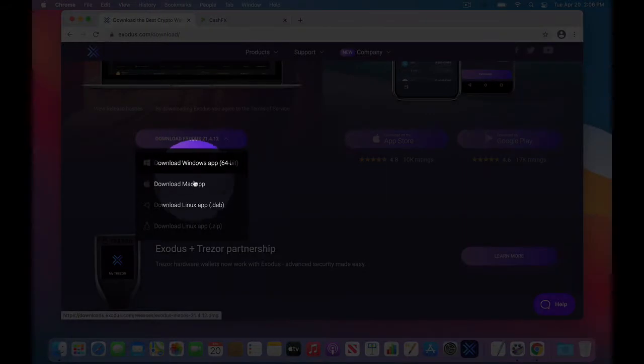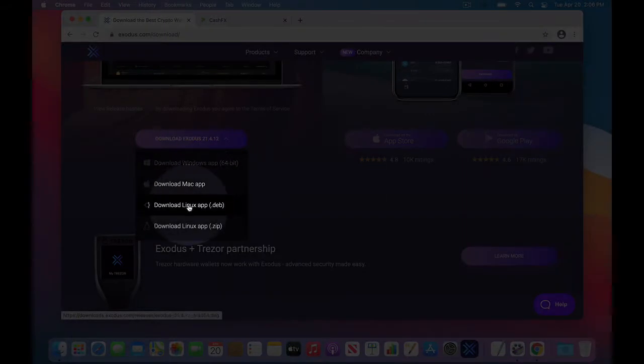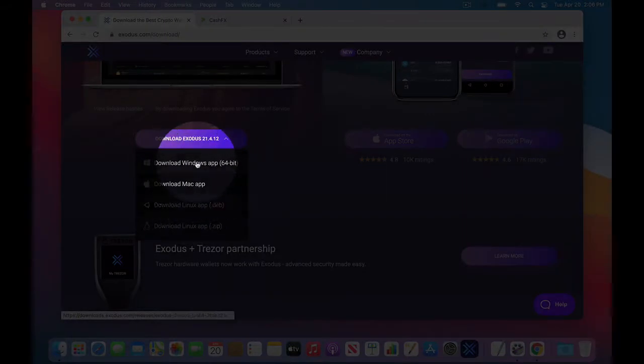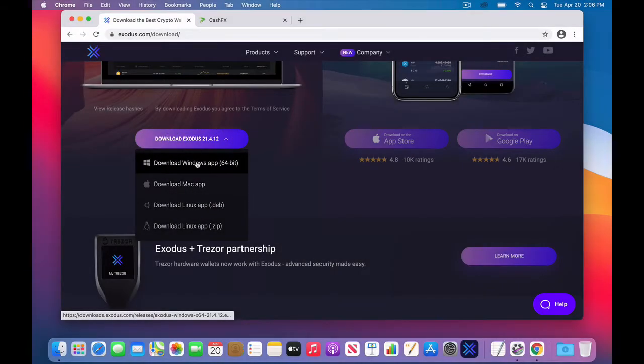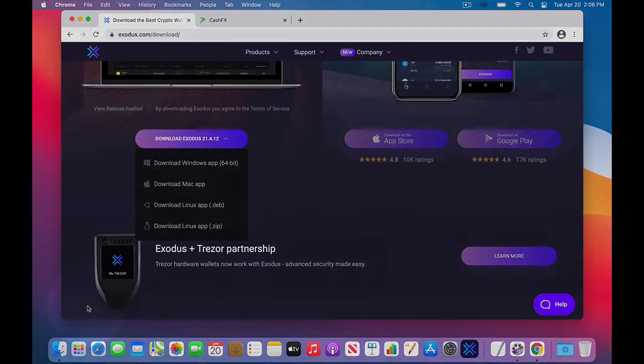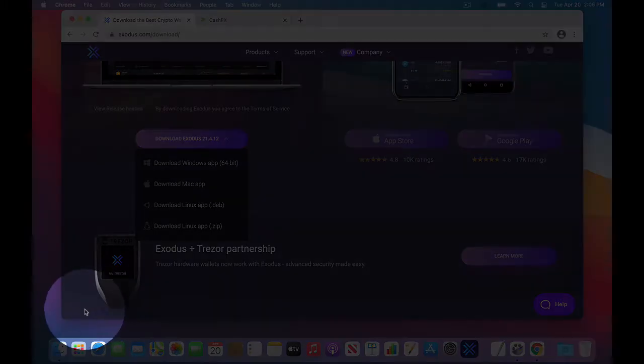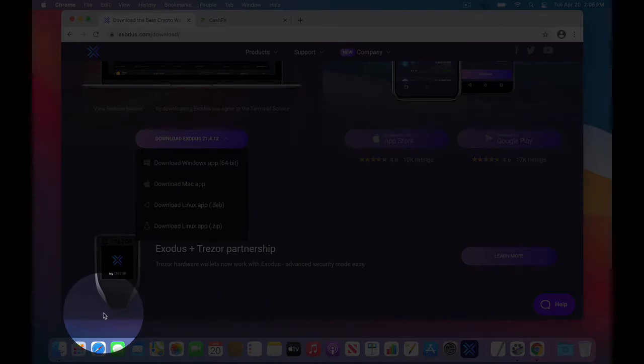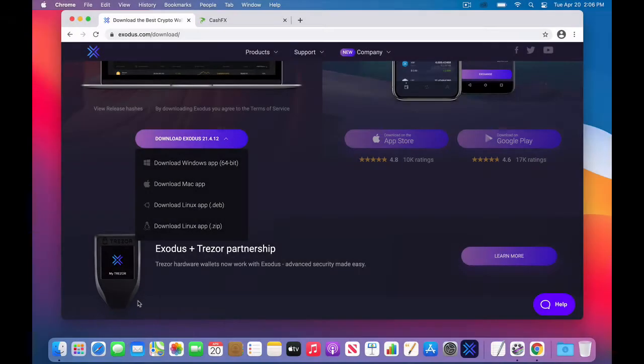You'll download the appropriate operating system. So it has Windows, Mac. Not many of you use Linux, but it's one of the two, Windows or Mac. It'll take a few moments to download, and you'll see the download appear generally in the bottom left of your browser.